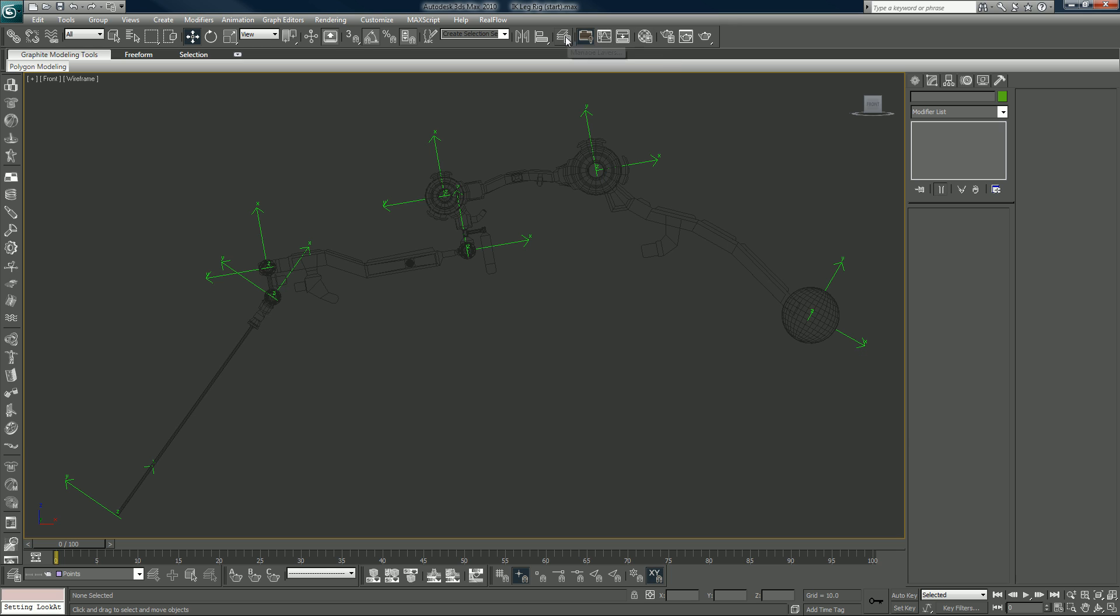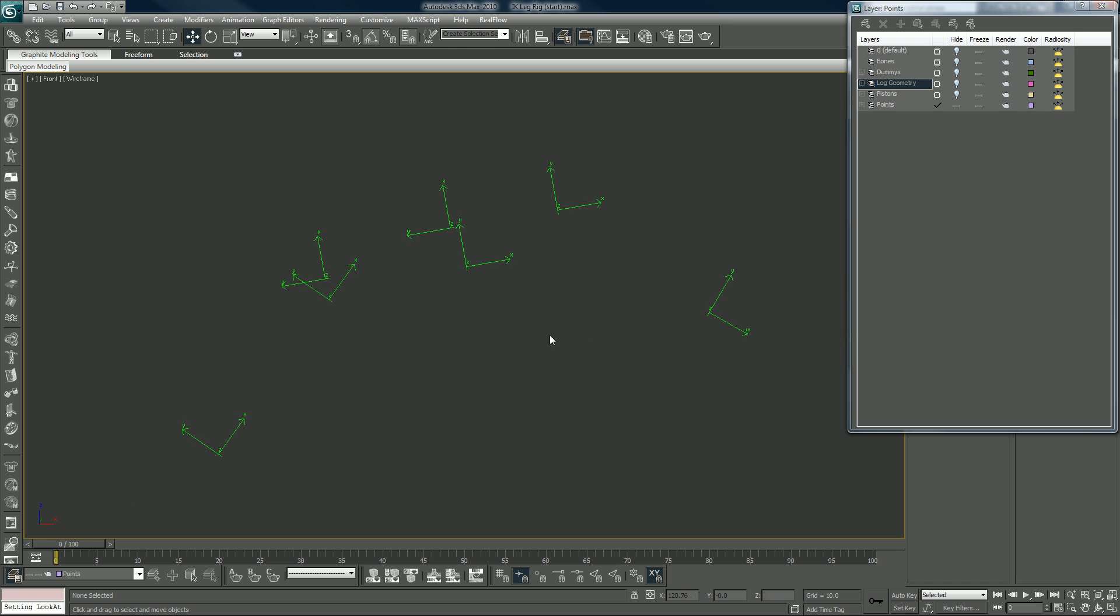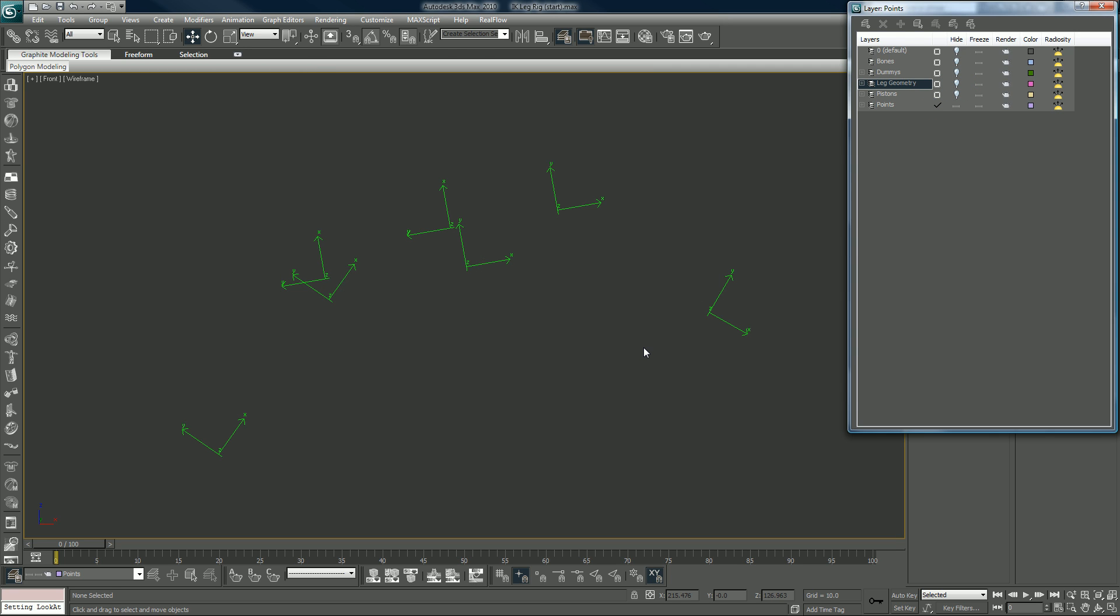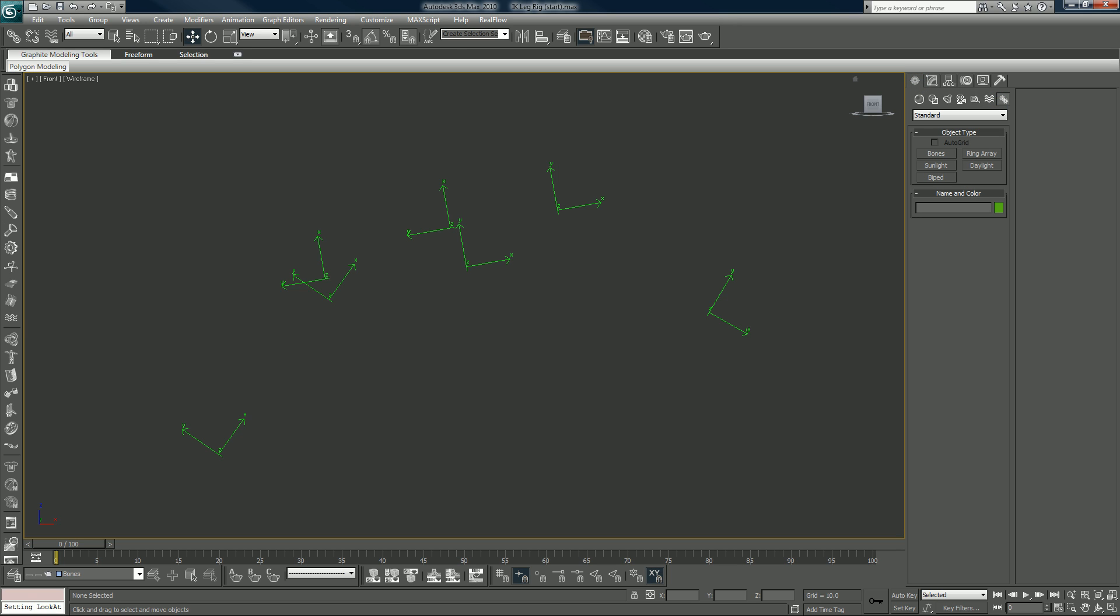So with that being said, I'm going to hide the leg geometry and look only at the bones. And now I want, because now what we're going to do is add the bones, I want to make sure the bones layer is not only visible but we checked it here so when we create we will be creating on that layer.